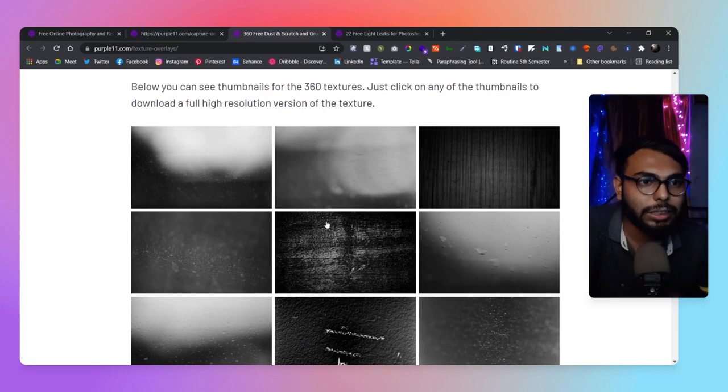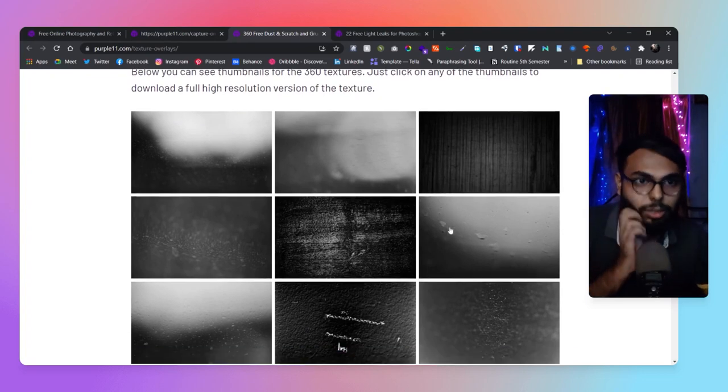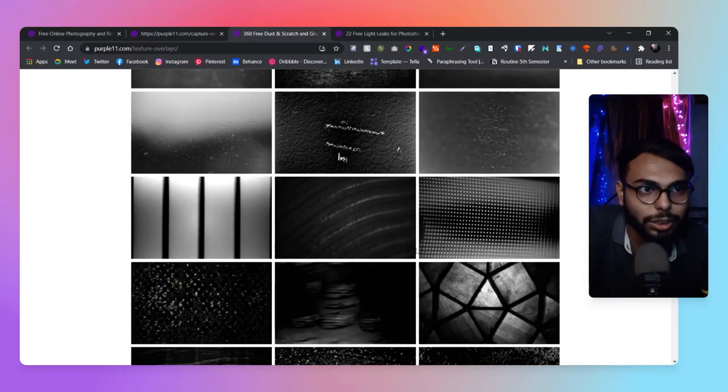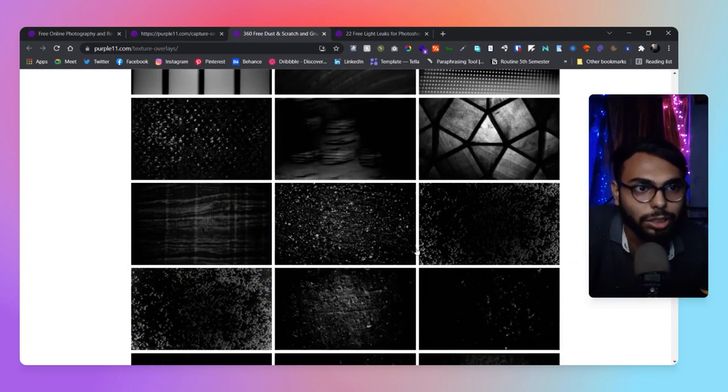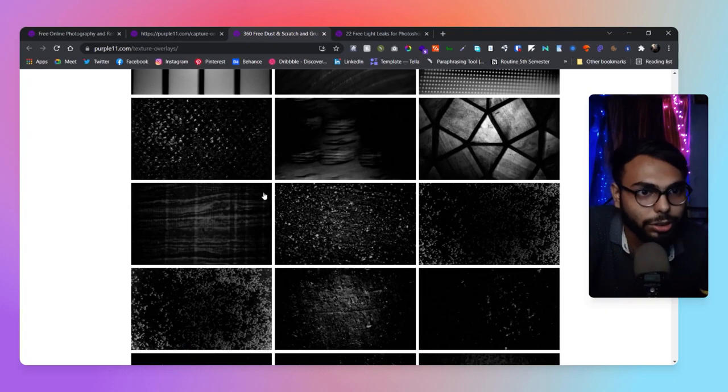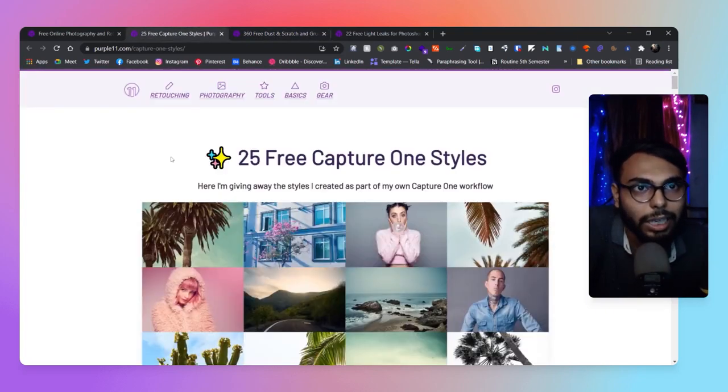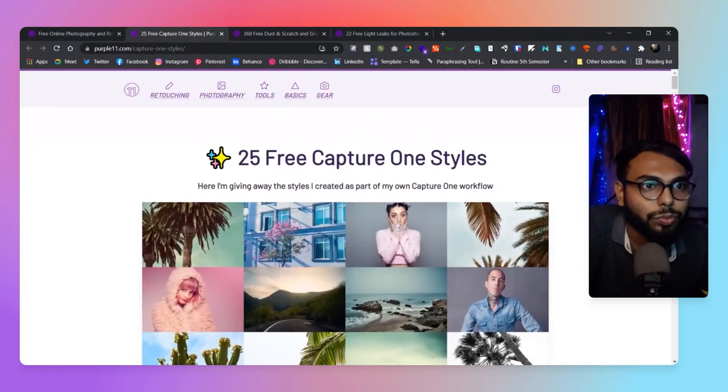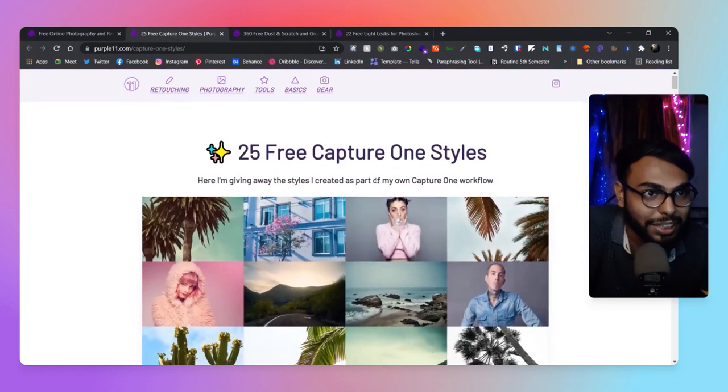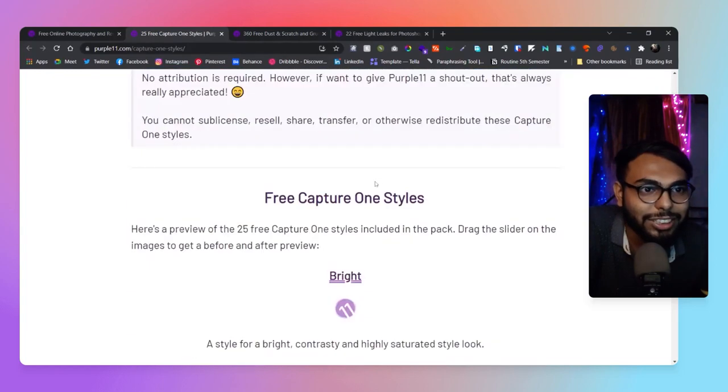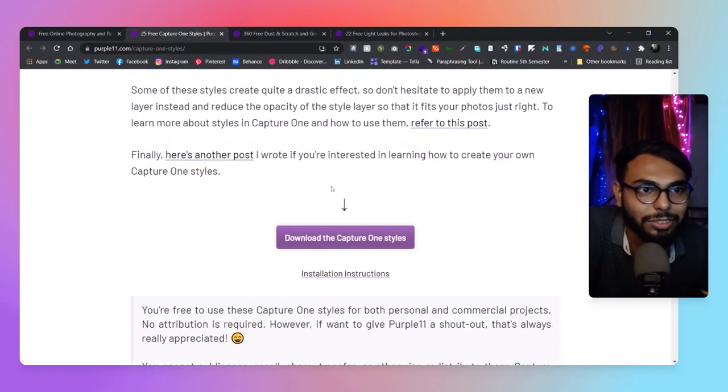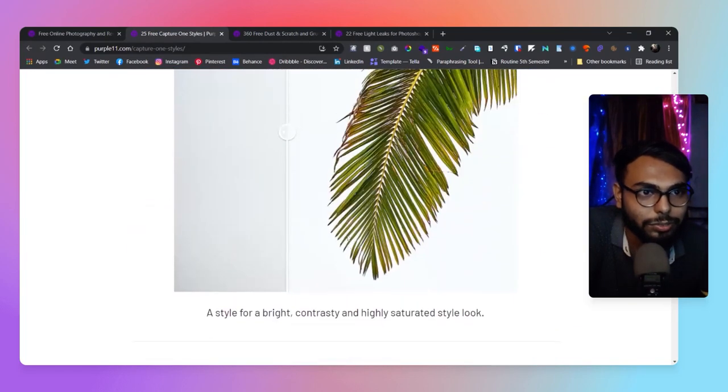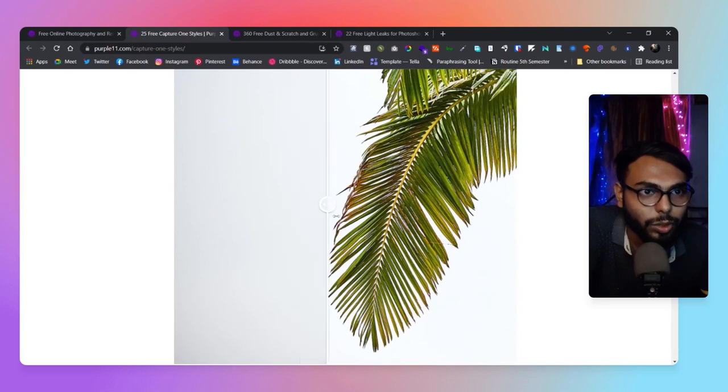Here are the texture overlays—those are also great. Here are some free Capture One styles. As you can see here, this is totally downloadable in one go.